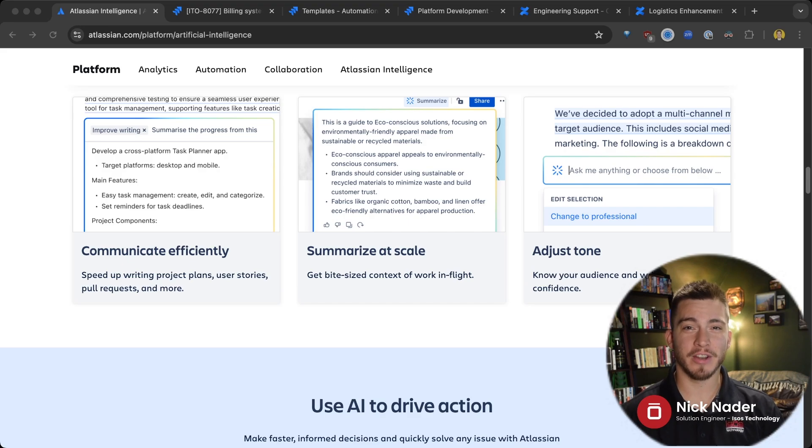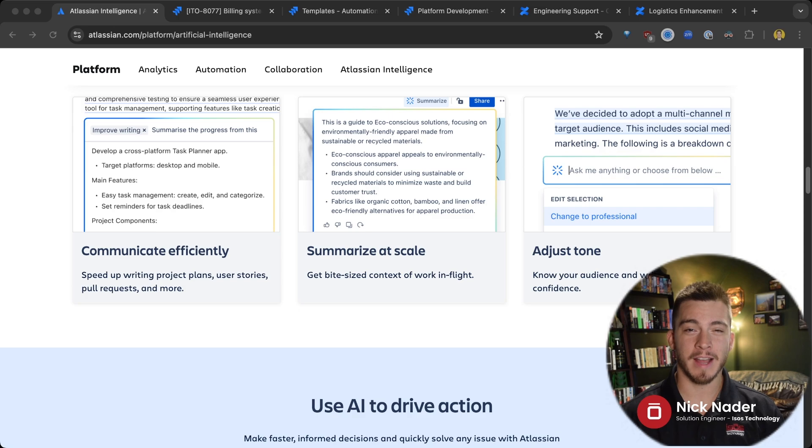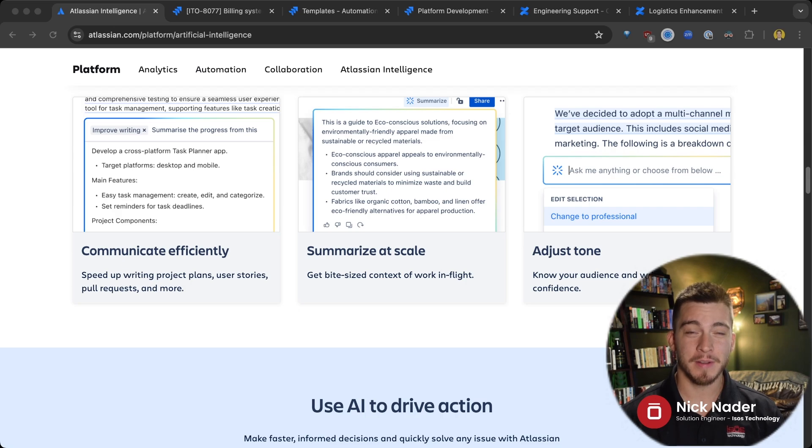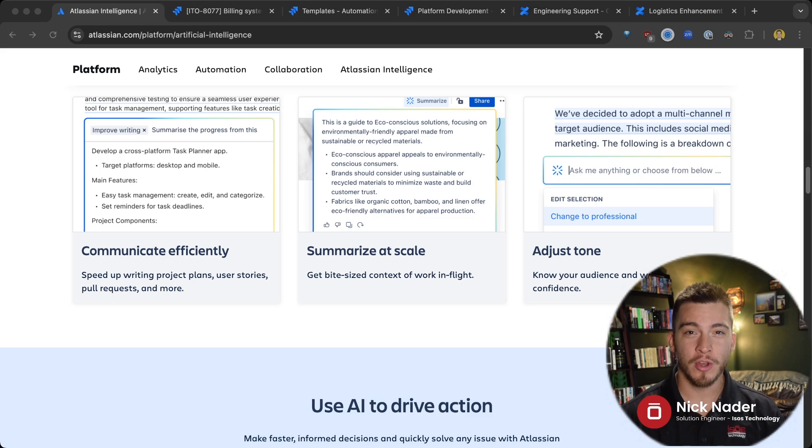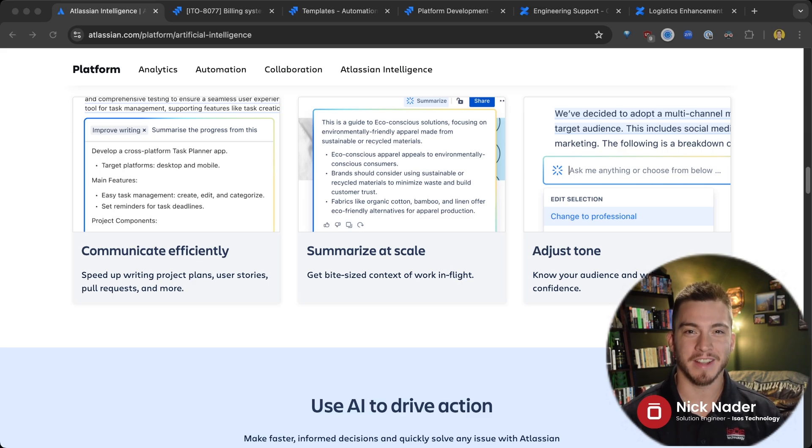Hey everyone, Nick Nader here, Senior Solution Engineer with Isos Technology, and today we're going to be highlighting one of Atlassian's top functionalities within their cloud platform, Atlassian Intelligence. They called it that because it is an AI functionality.